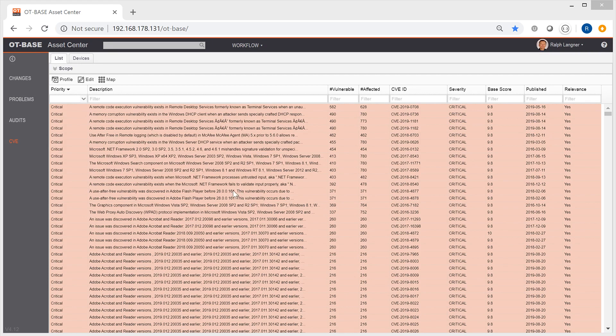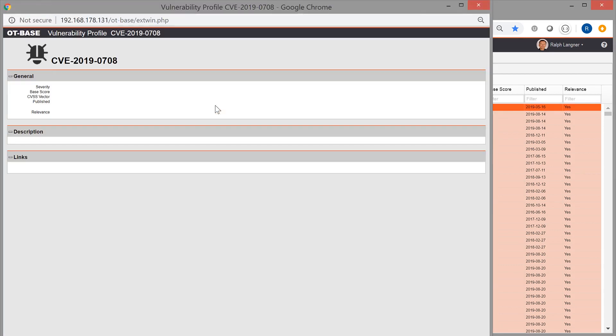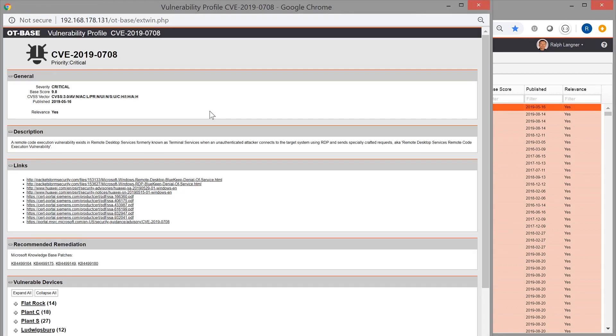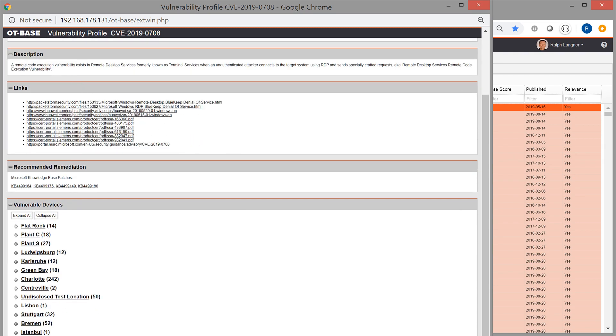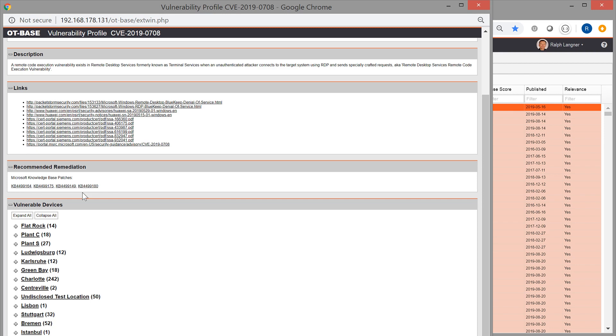For any CVE, you can get additional data by simply double-clicking on the list entry, and that gets you to the vulnerability profile. In this profile, you get all the additional details, such as the CVSS vector, then hyperlinks to additional information. If it is a Microsoft vulnerability that affects Microsoft products, you will automatically get the recommended patches by Microsoft. You can click on those if you want to go directly to the knowledge base entry.